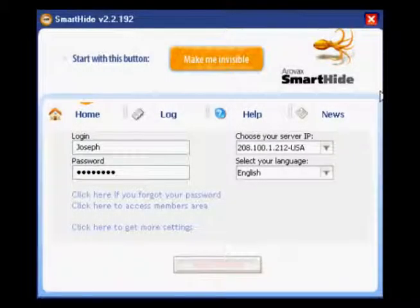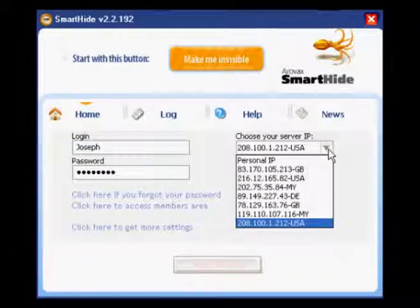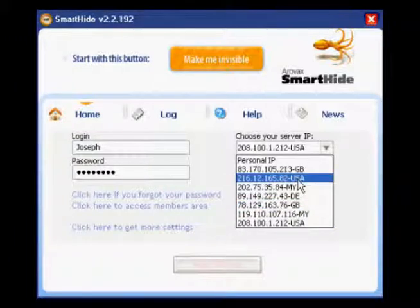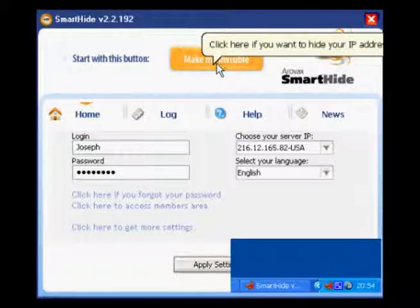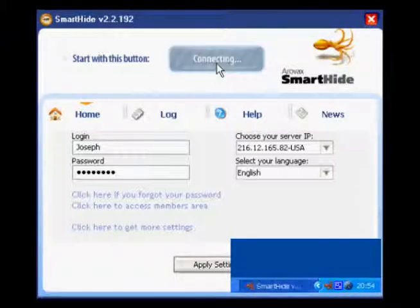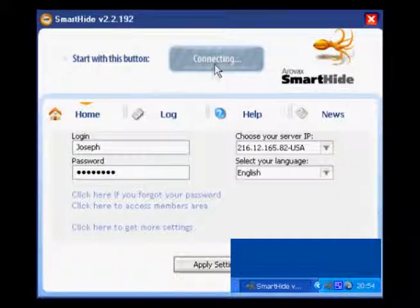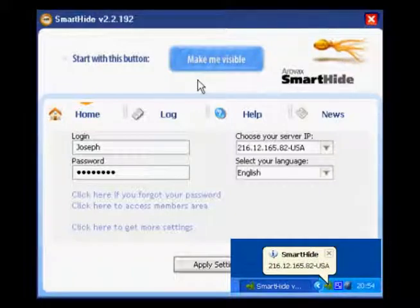After you have installed it onto your PC, you will need to do just two main steps. The first step: choose a server that will be used instead of your real IP address. The second step: click the button 'Make Me Invisible.' That's it — now your real IP address is hidden!